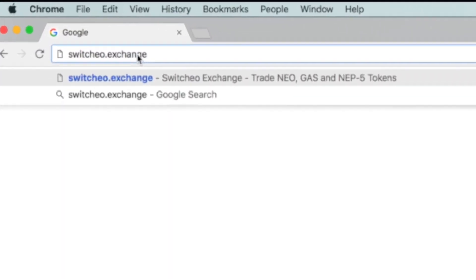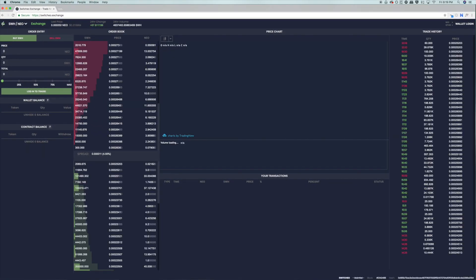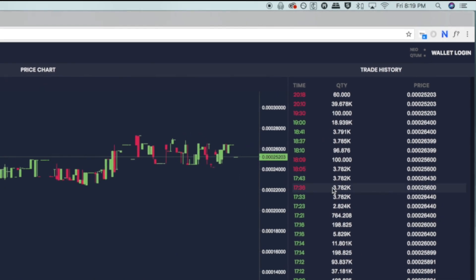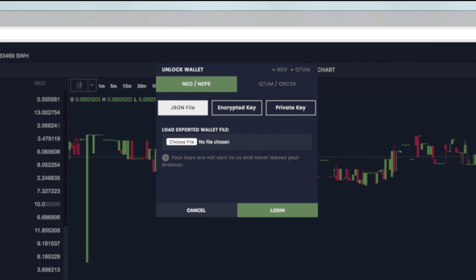Now let's get that wallet connected to the Switcheo exchange. To access the exchange, type switcheo.exchange into your internet browser. This takes you to the home page. With your mouse, click wallet login in the top right hand corner. Here you can log in with your JSON file, which you can get from the Neon Wallet if you saved the account for later use. You can also use your encrypted key as well as your private key.